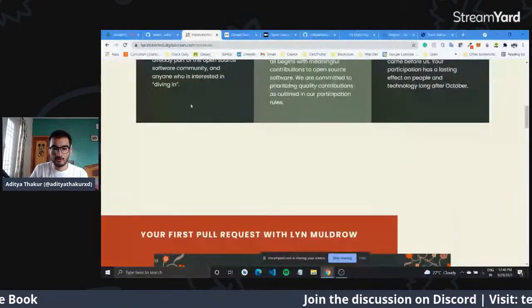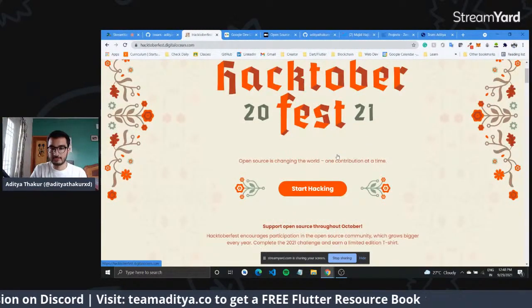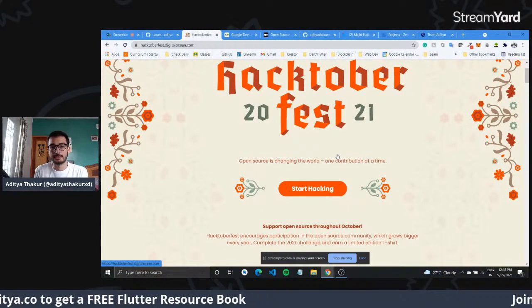The first thing you need to do is go over to the Hacktoberfest website — I'll share my screen and we'll have a look at it. The official Hacktoberfest website is hacktoberfest.digitalocean.in, and if you go to the home, you'll have an option to register and sign in with either your GitHub account or GitLab account.